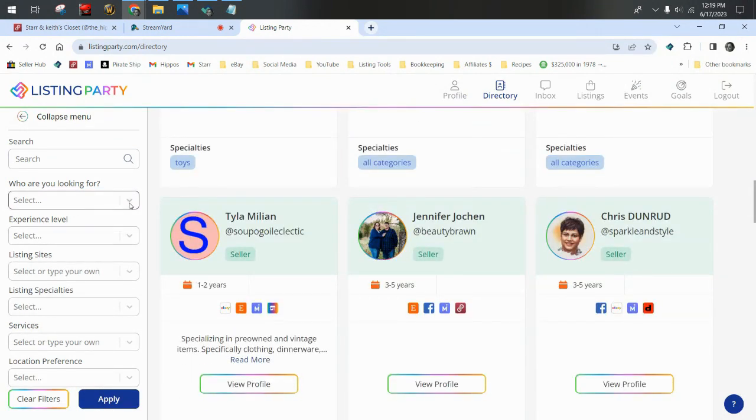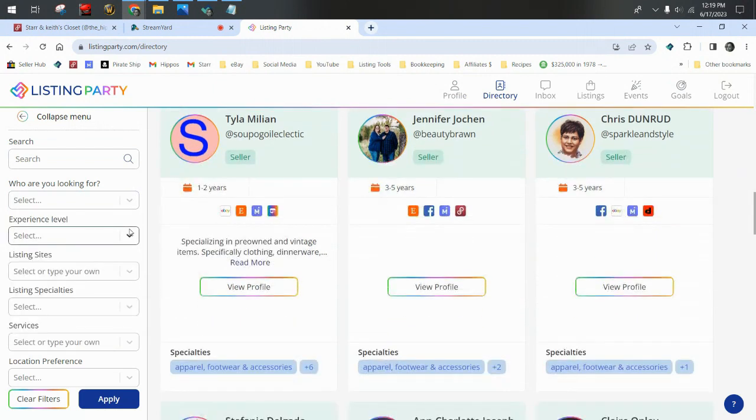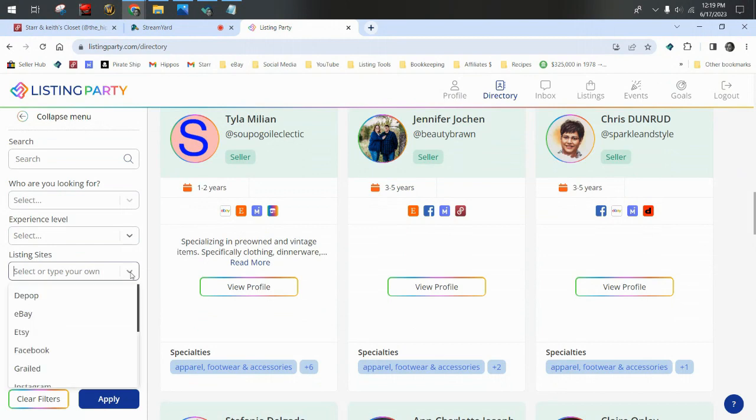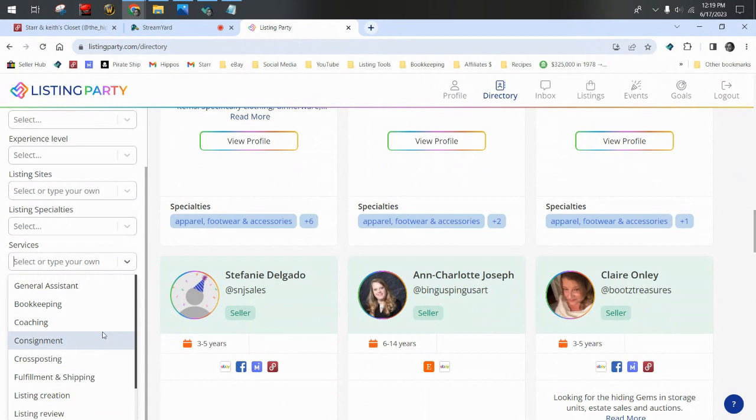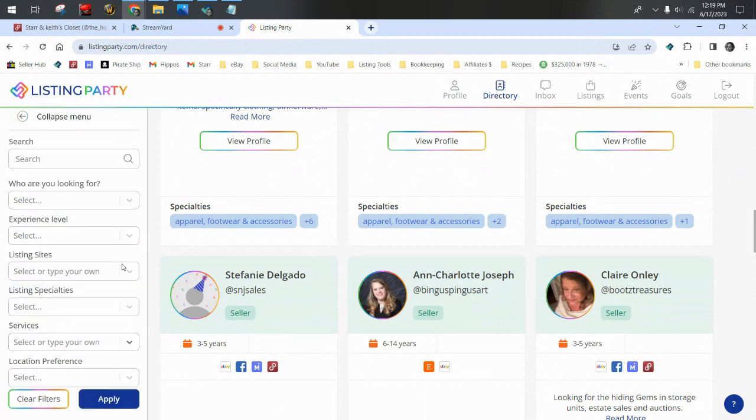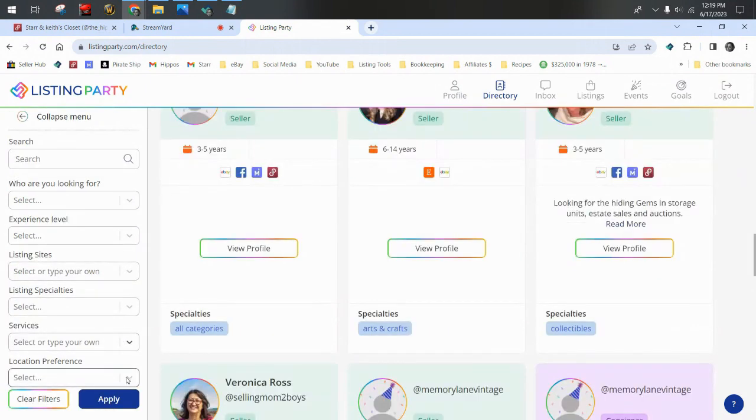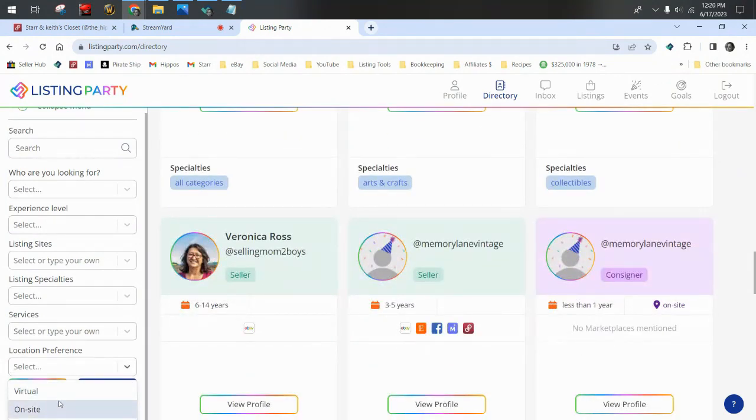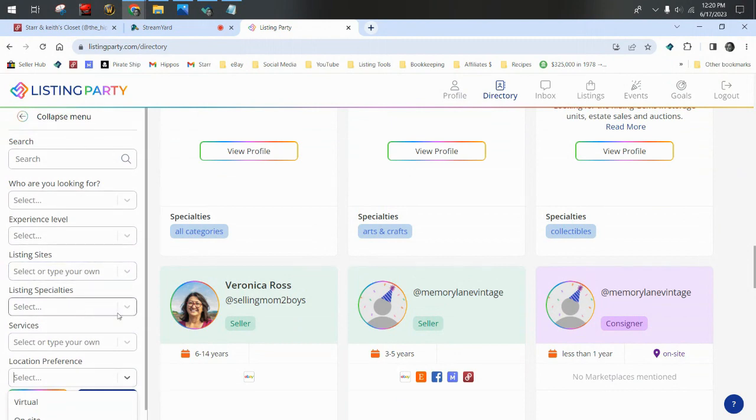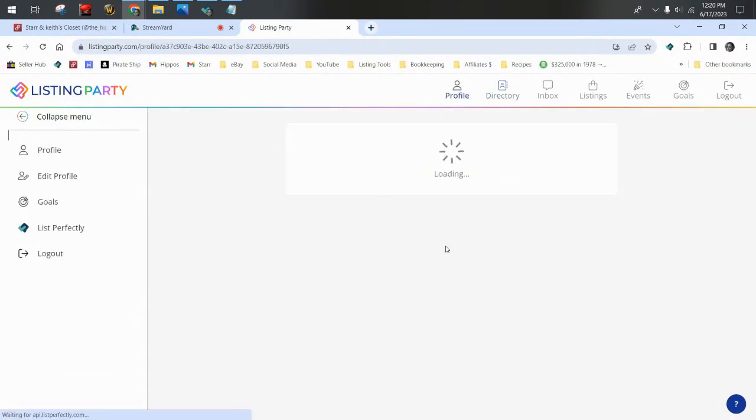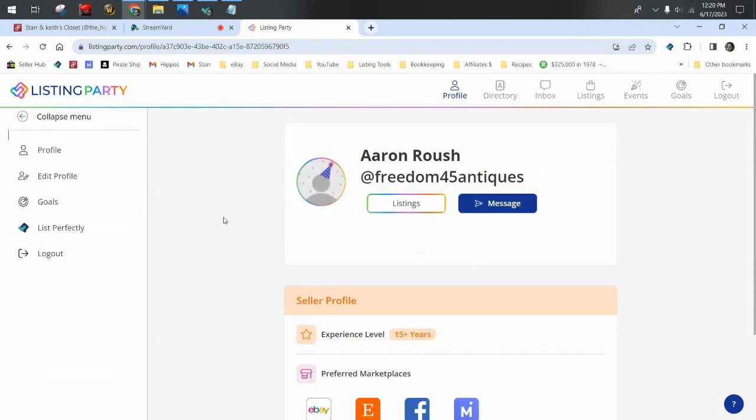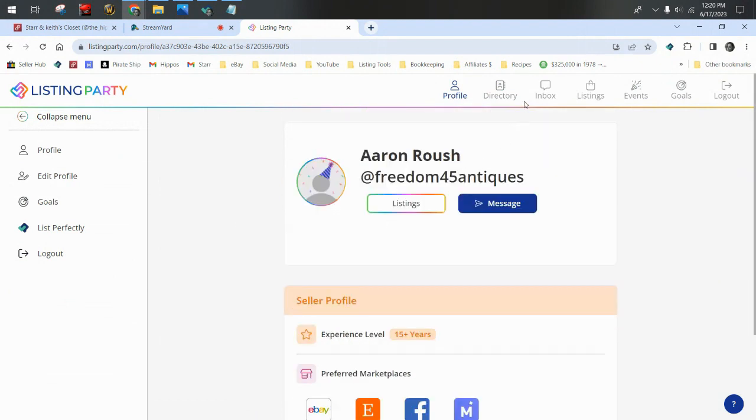You can search for specific criteria within all the folks listed here. You can look for an assistant, a consigner, or a seller. You can choose experience level you wish them to have, the sites they're familiar with, any specialties you wish them to have, the services you're looking to hire for from bookkeeping all the way to sourcing, photography, listing review, creation, location preference. Do you want them to be near you in person on site or do you want virtual? You can narrow your search down with these criteria or you can just search through all the members here. You can view someone's profile and see their experience level, their preferred marketplaces, and go from there if you would like to choose to hire a new employee.